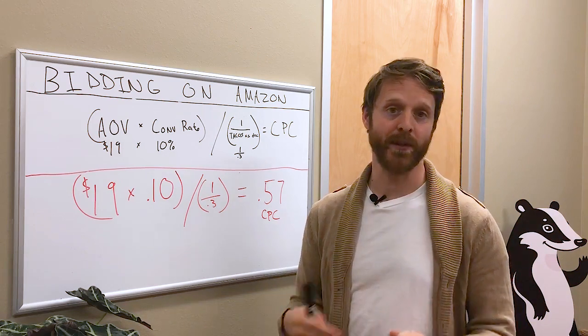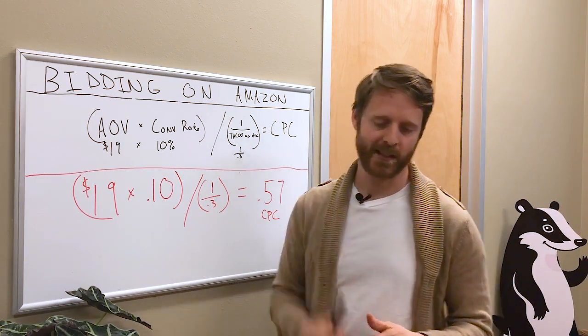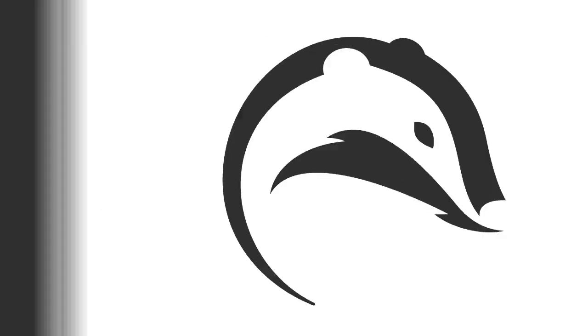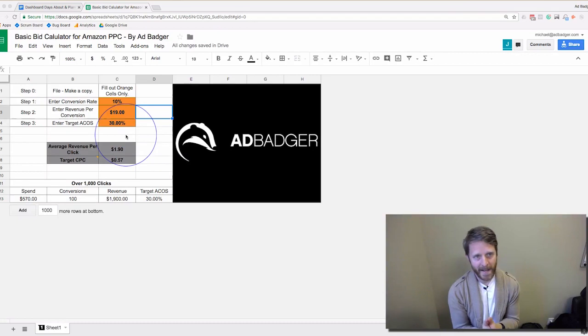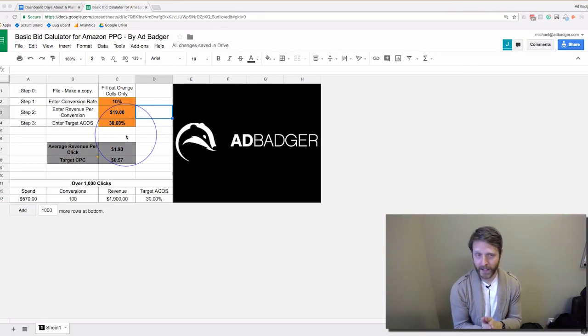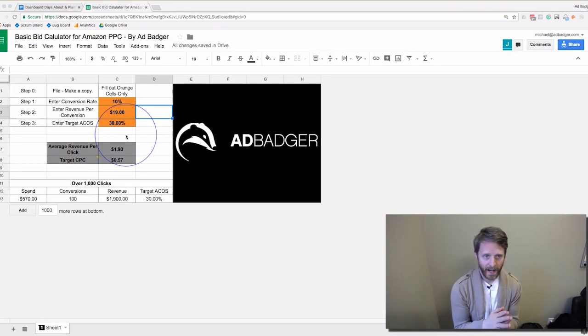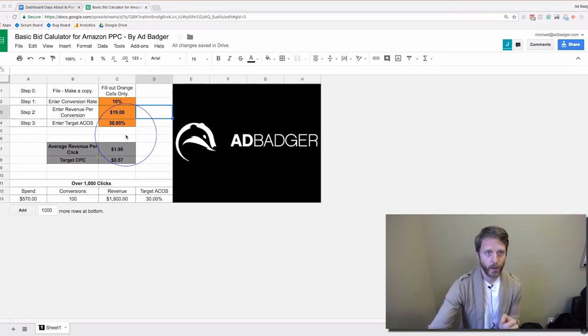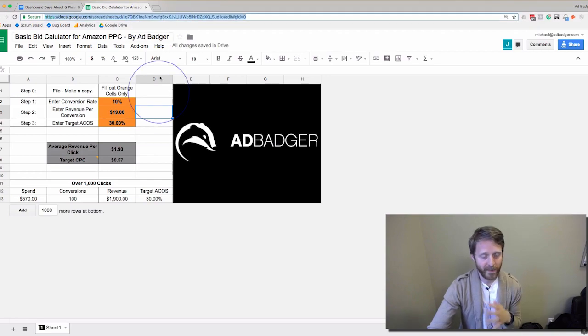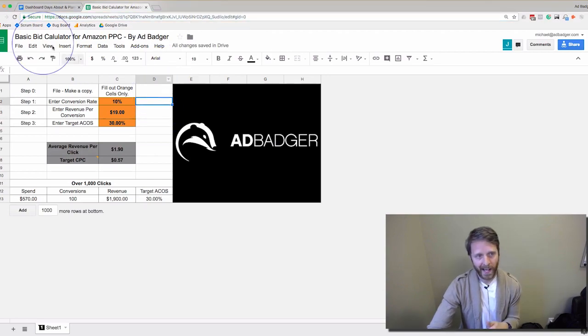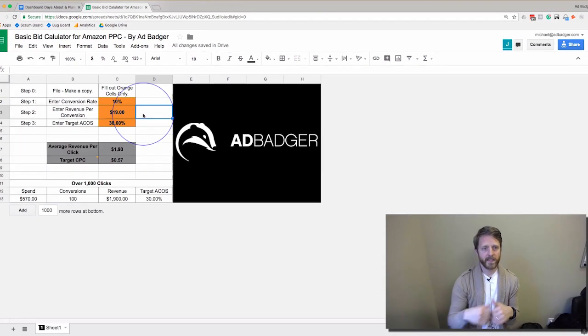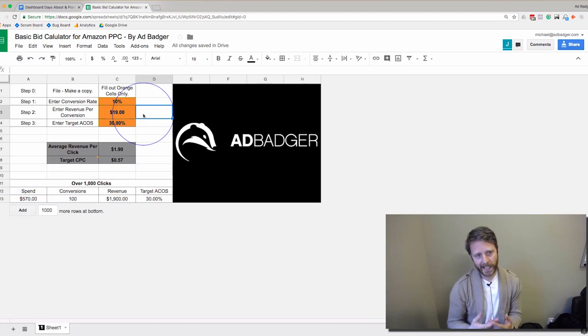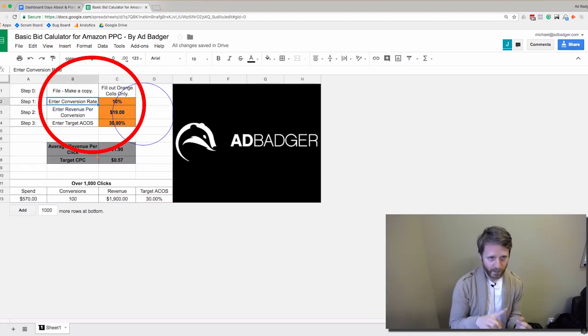Here is a free basic bid calculator for Amazon PPC. You can go to our blog, search 'bid' and find it, then go to File and make a copy. What we're looking at here is the conversion rate, revenue per conversion, and our Target ACoS.